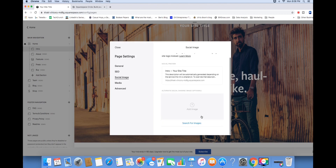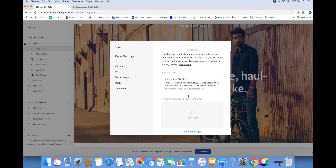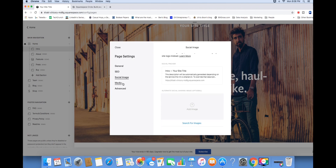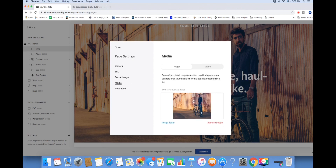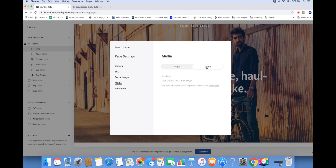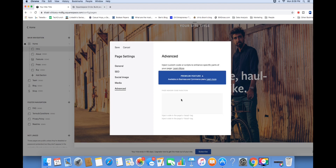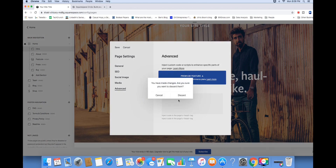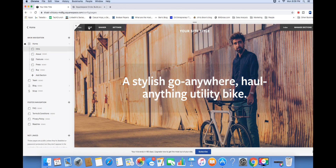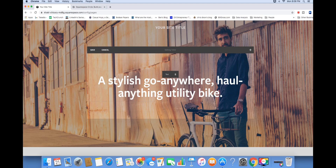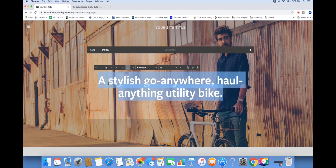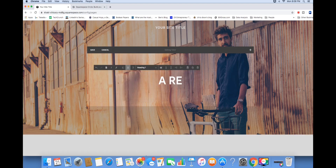You can add customizable images so that when content is shared on social you can see those different images, and you can also upload your own images or embed a video. It's a beautiful platform that allows you to customize and update accordingly. To update a page, just go to the main interface, click where it says Edit, and type in anything you want it to say.